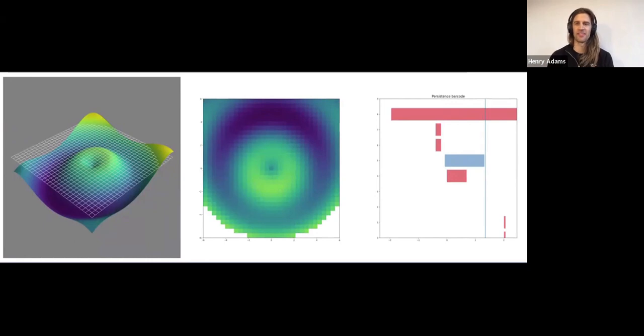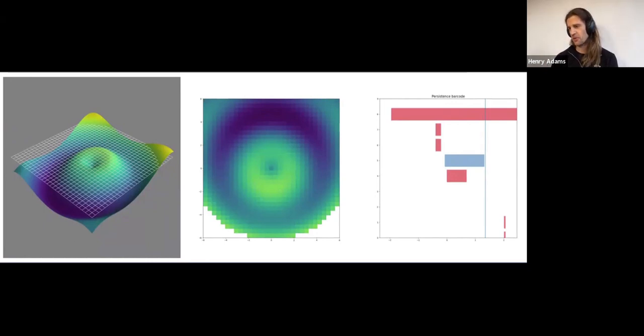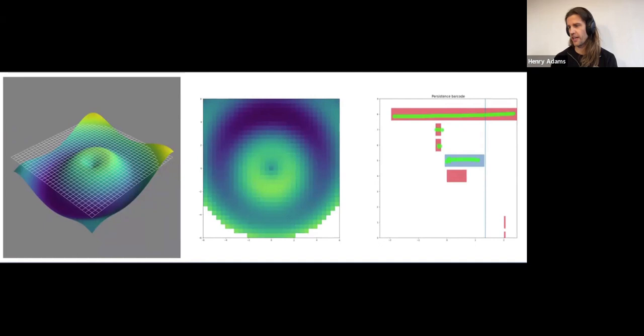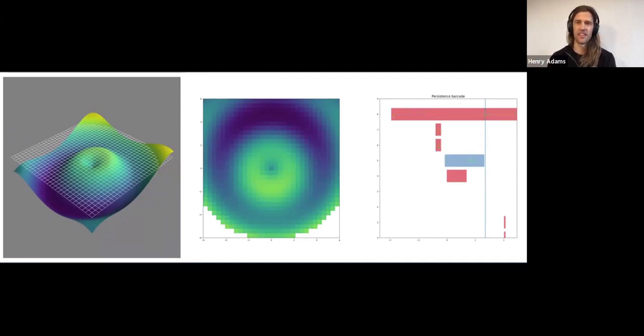OK, so maybe you've seen persistent homology before. Maybe not, but we're tracking holes, connected components and loops. And we're storing information about when they were born and when they died in these persistent homology intervals.